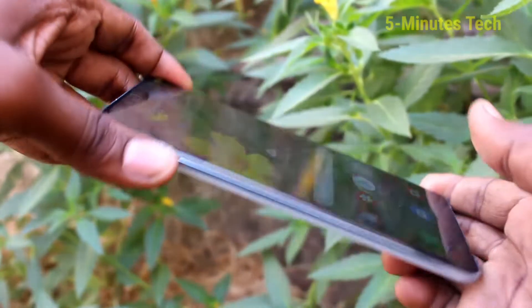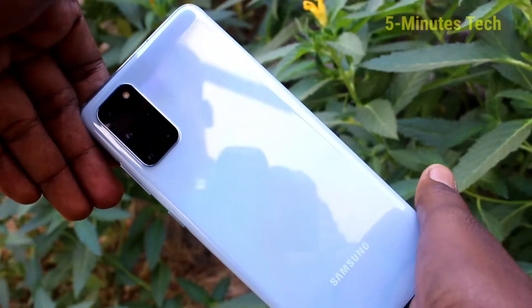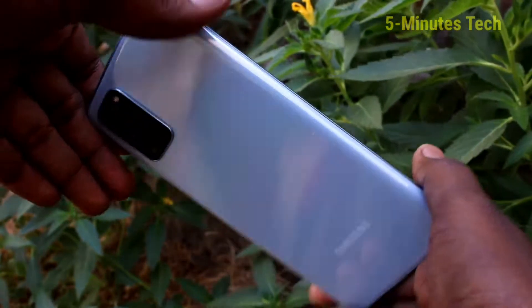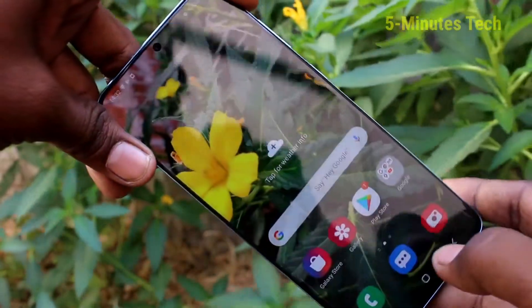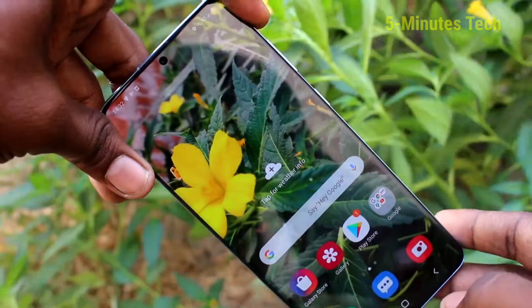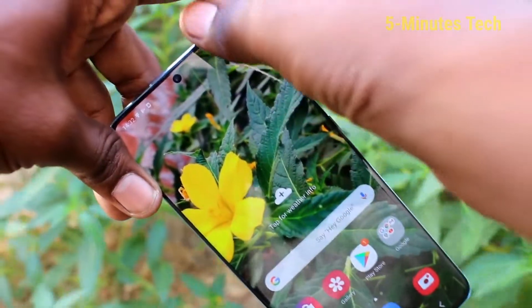Hello friends, welcome to 5instech. This is the Samsung Galaxy S20 Plus smartphone. In this video you will learn how you can change the theme in your Samsung Galaxy S20 Plus.